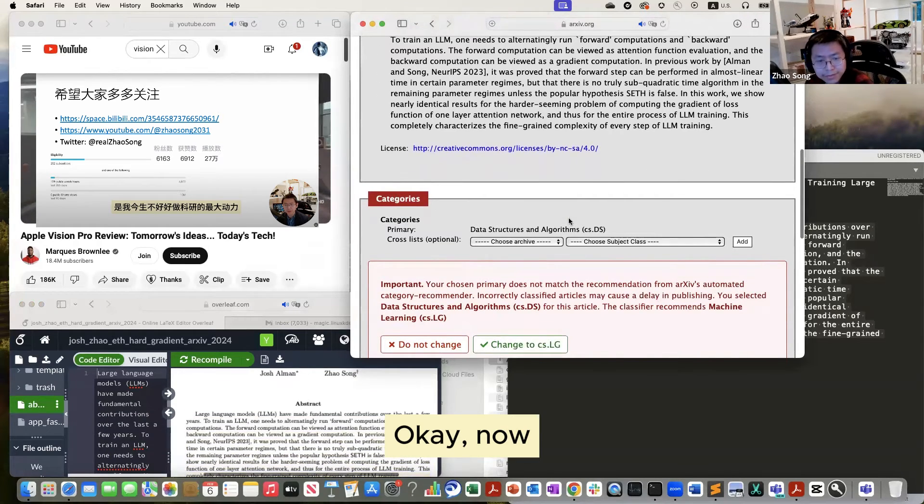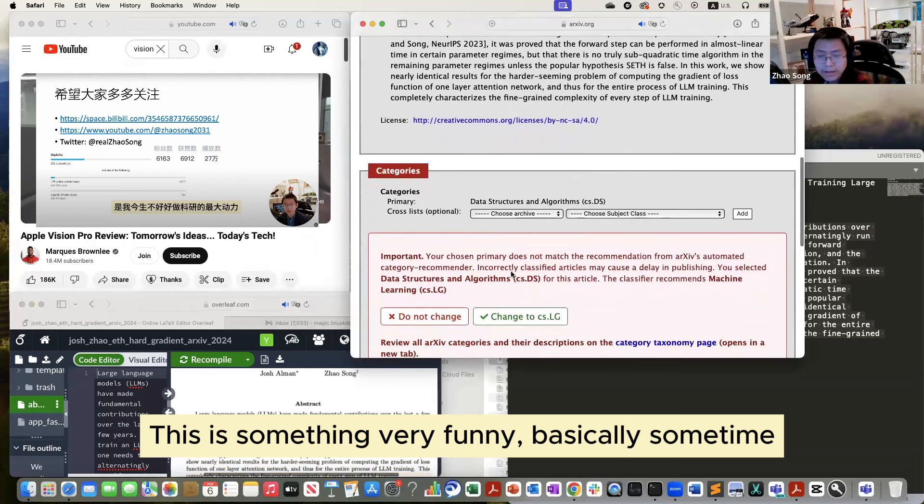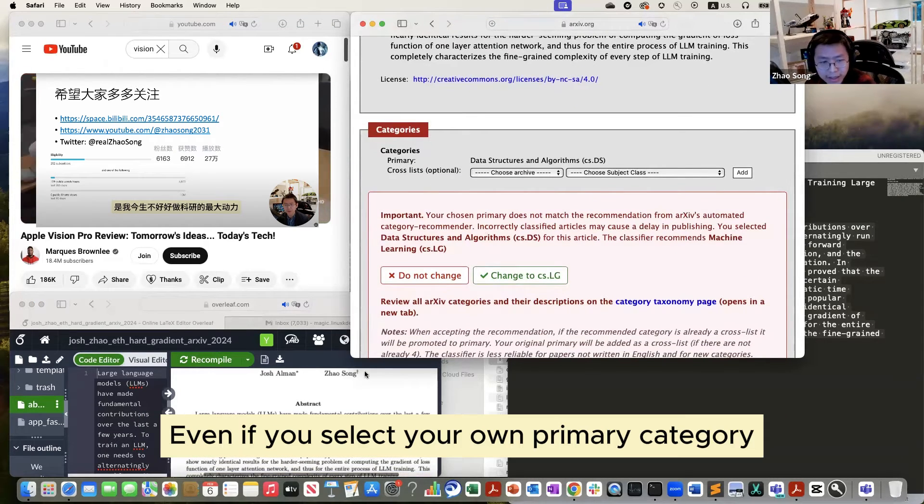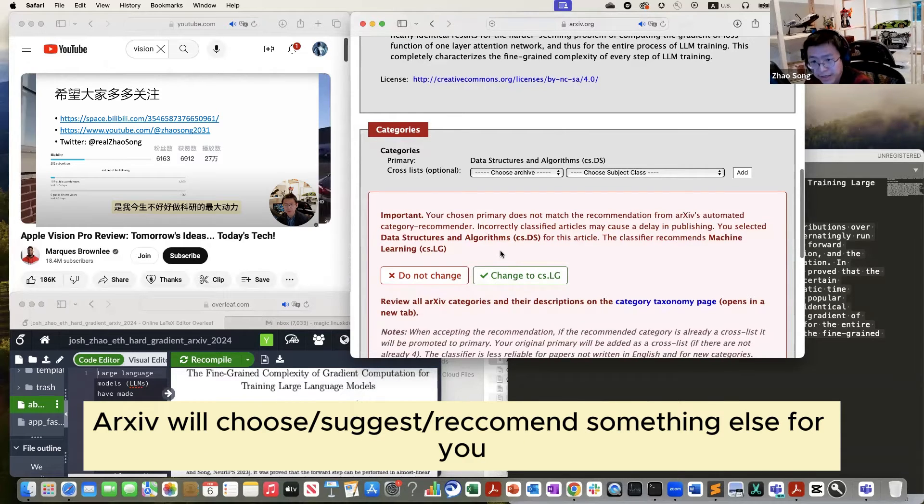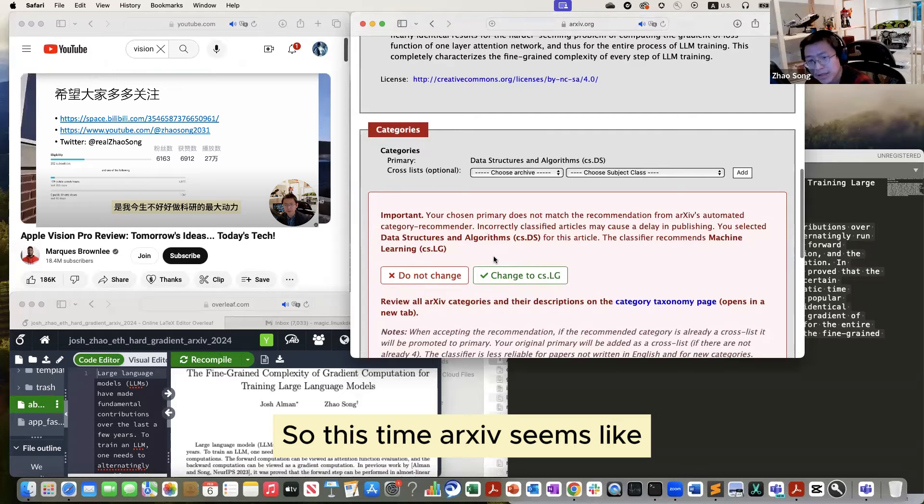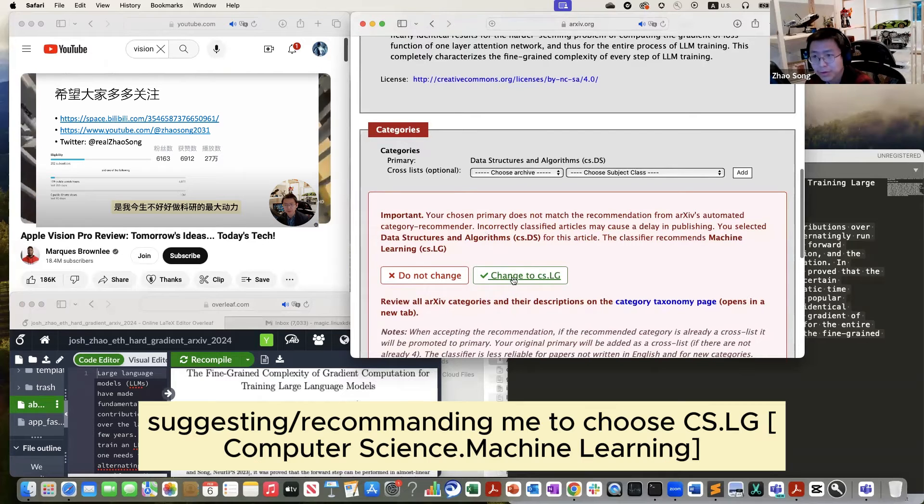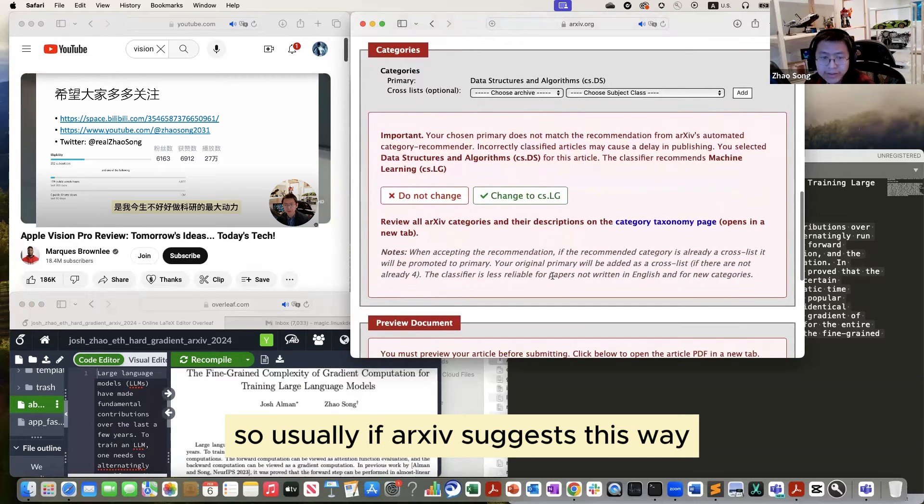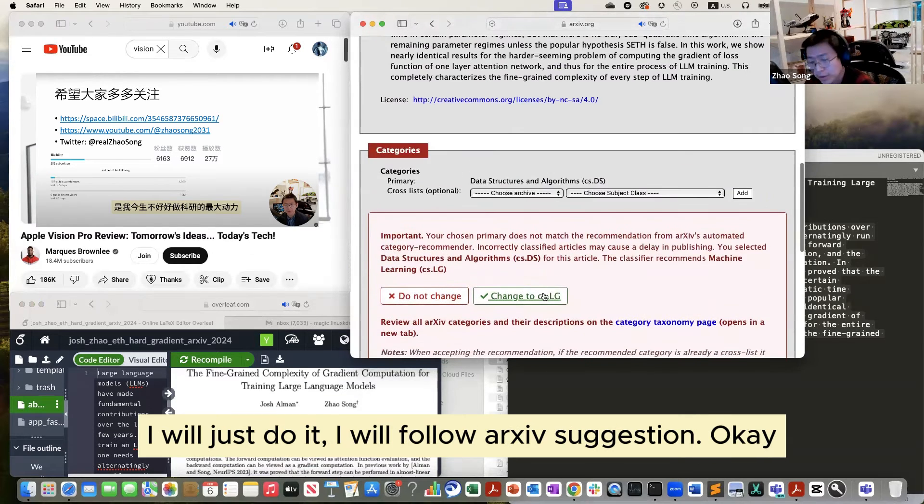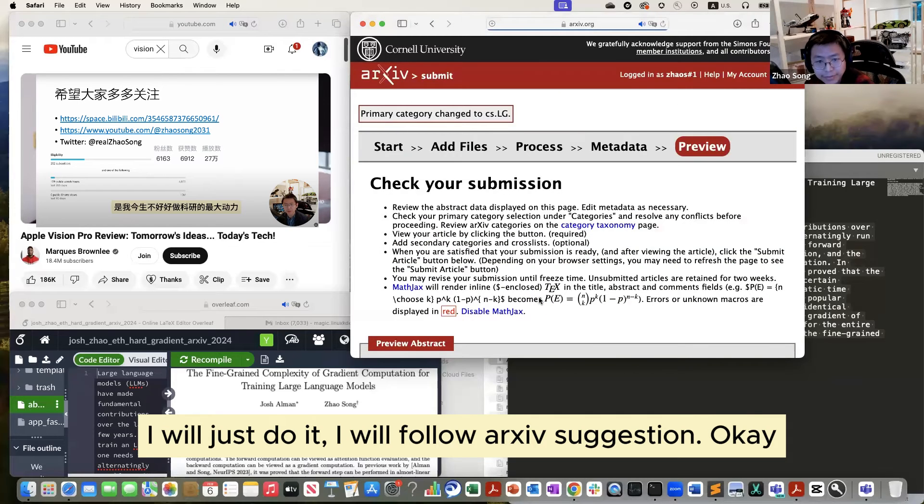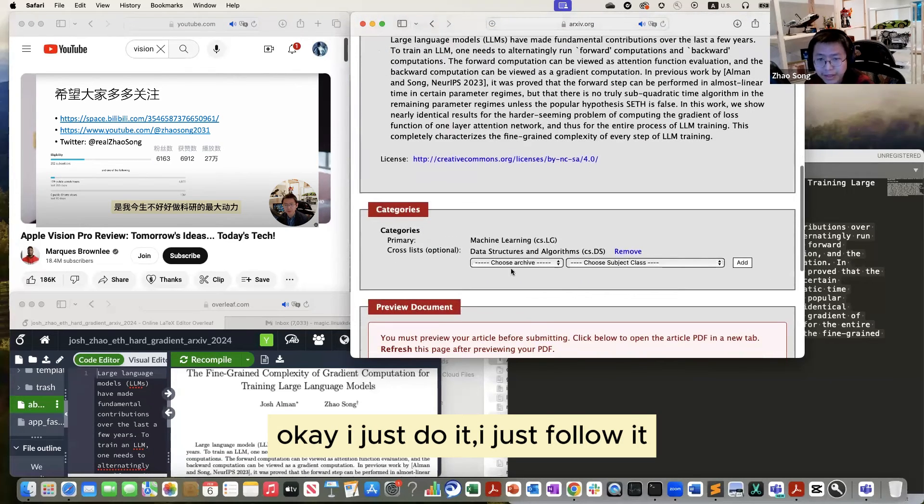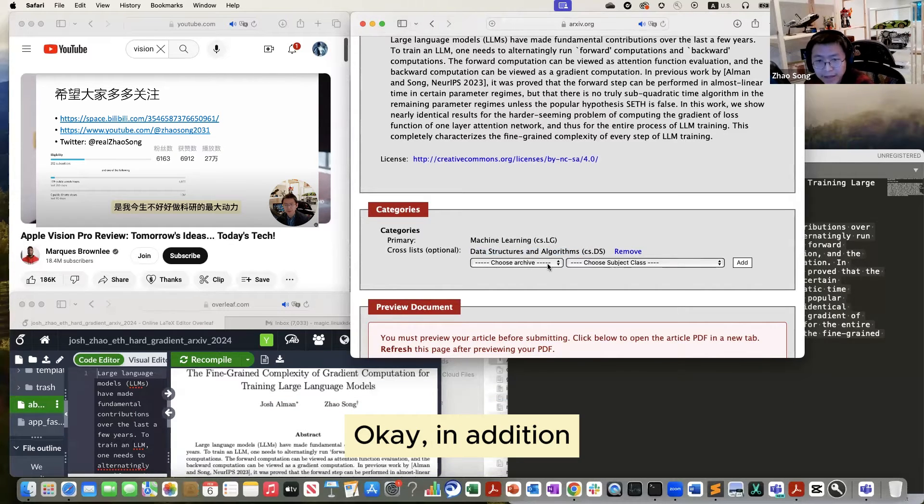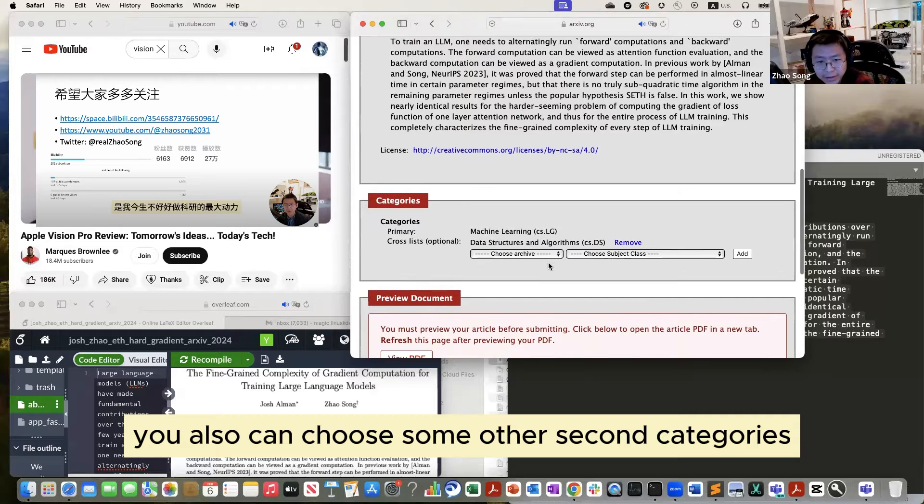Now, this is something very funny. Basically, sometime even if you select your own primary category, arXiv will choose something else. So this time it seems like it forced him to choose CS Learning, machine learning as the main category. So if he suggests this way, I will just do it. Follow his suggestion. Okay. I just do it. I just follow it. Then my data structure and algorithm becomes the secondary category. Okay. In addition, you also can choose some other secondary category.